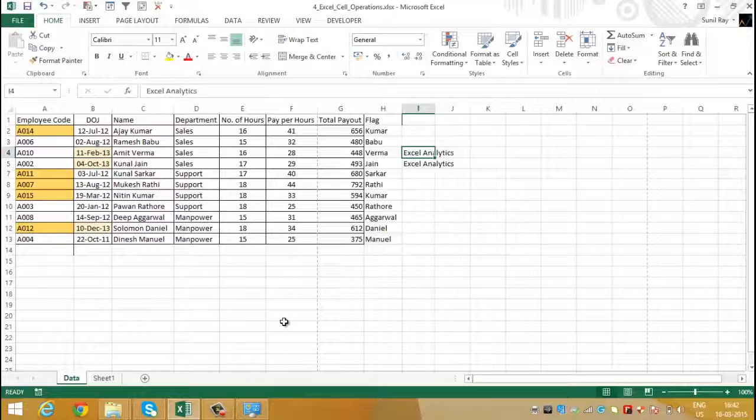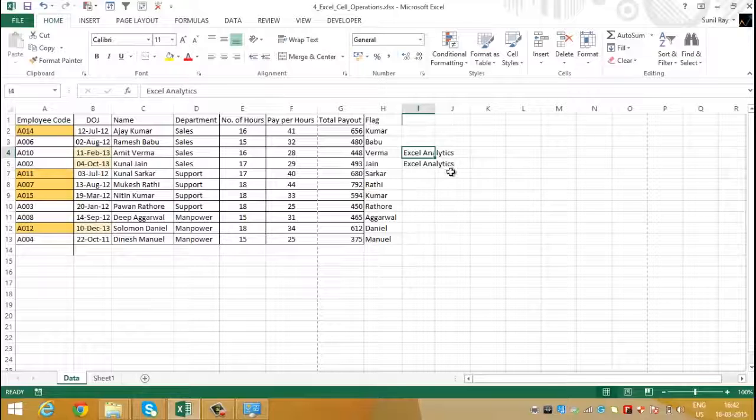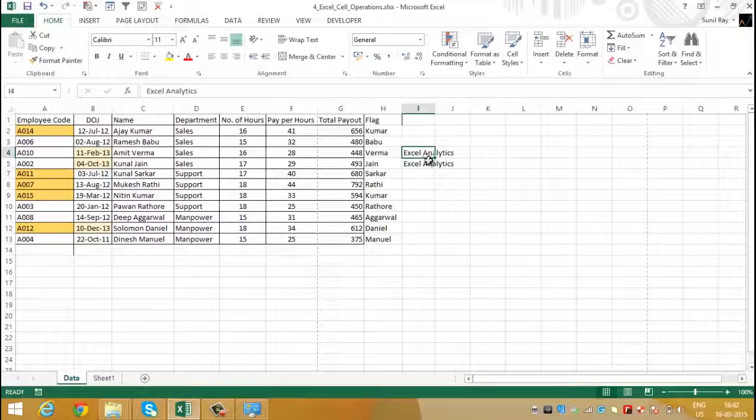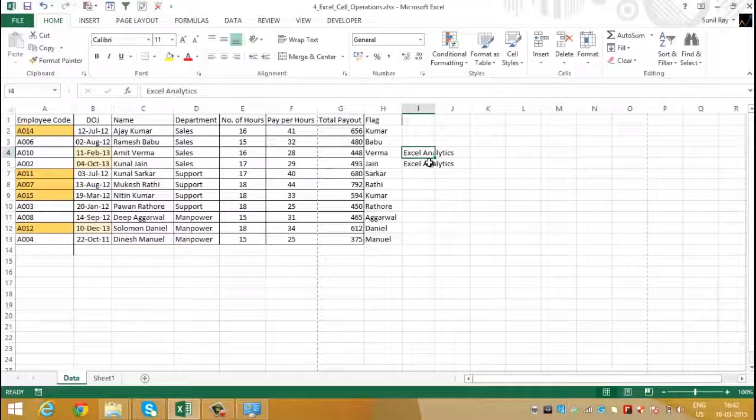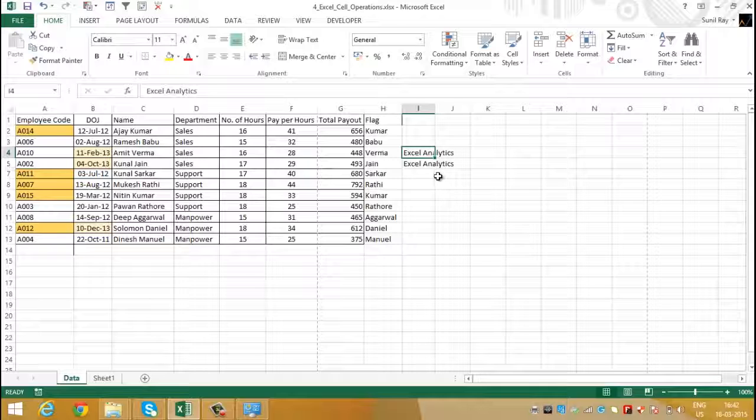Here in the cell I4, we can see that the content of the cell is outside the border of the cell. The reason being it is a long word which couldn't get adjusted in the existing cell size. Now to adjust the content into the cell, we need to increase its width.